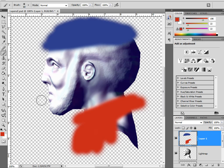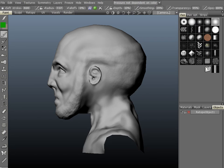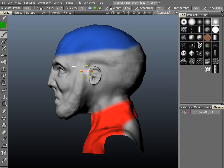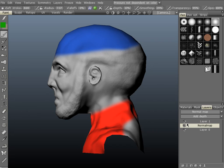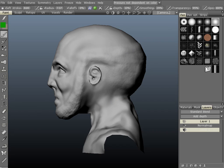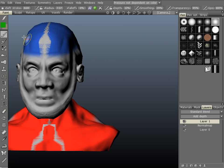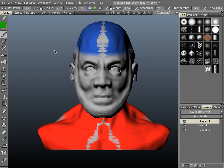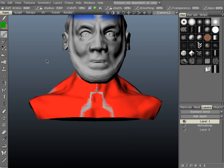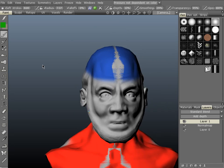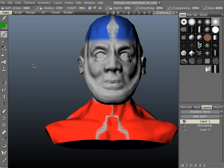Now if we go back over to 3D Coat, it will automatically sync up. Look at our layer — let's make sure it painted onto layer one, and it did. There is a little bit of area not covered where it was crossing over the symmetry plane.